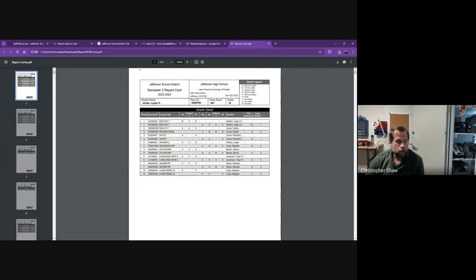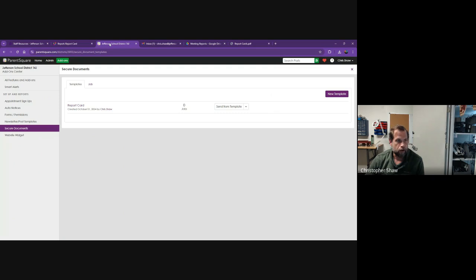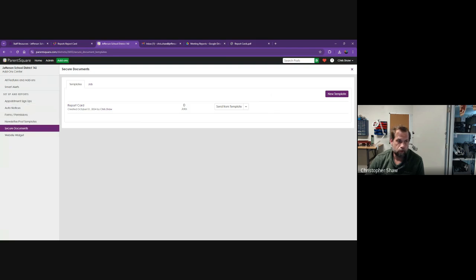After this has been generated and saved to your desktop, go into ParentSquare. Click on add-ons, secure documents, and you're going to see a template called report card. Click send from template.